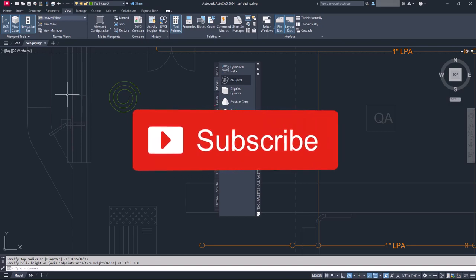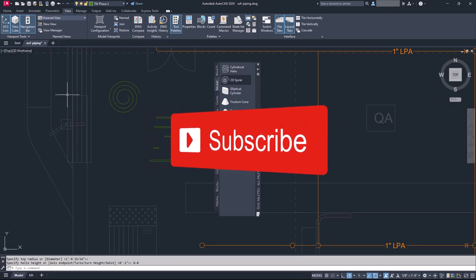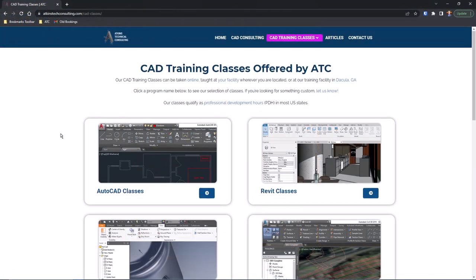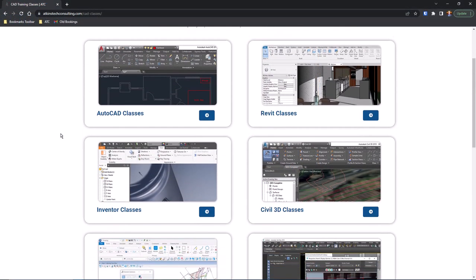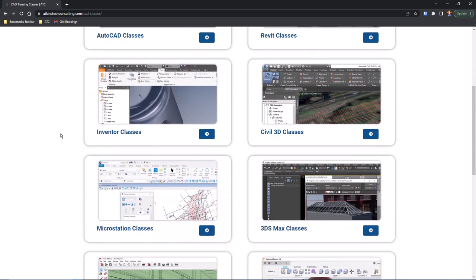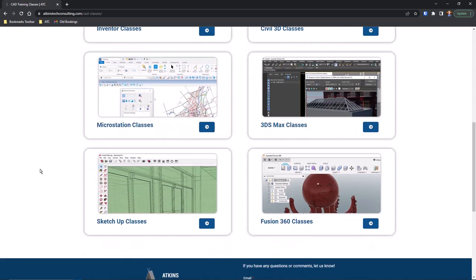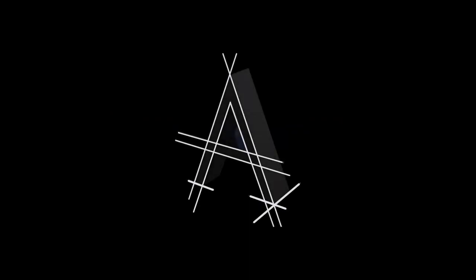Clicking subscribe definitely means a lot. And if you're interested in any of my AutoCAD, Revit, Inventor, Civil 3D, MicroStation, 3DS Max, Fusion 360, or SketchUp classes, find out more at AtkinsTechConsulting.com. As always, I'm Davin, and Happy CADing.